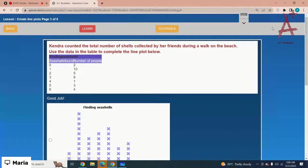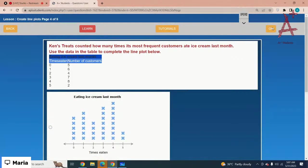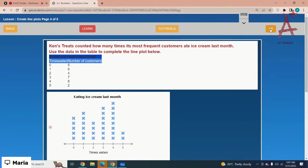Ken's Treats counted how many times its most frequent customers ate ice cream last month. Use the data in the table to complete the line plot below. For zero it is five, for one it is six, for two it is one, for three it is seven, for four it is eight, and for five it is two. Option number one is the correct option.